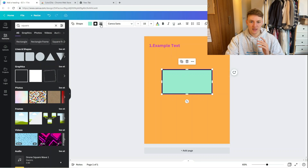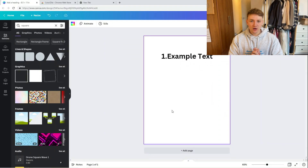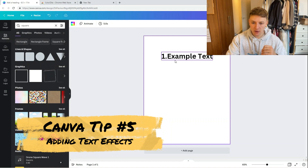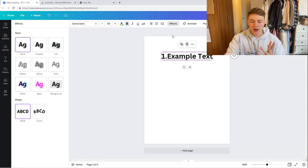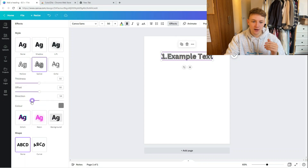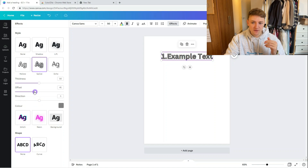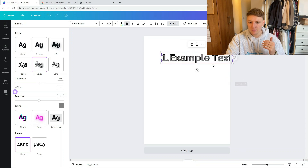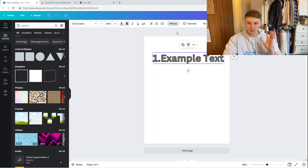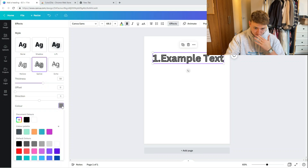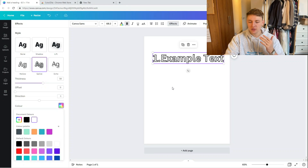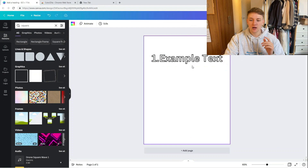The fifth tip is about text effects. Drop any text into your design, go up to the Effects button, and there are many ways to use text effects to your advantage. Splice is a really good one — it gives you an outline of your text. Set the direction to zero and pull the offset all the way down to zero, and you have a coloring-book-style outline effect perfect for quote coloring books.